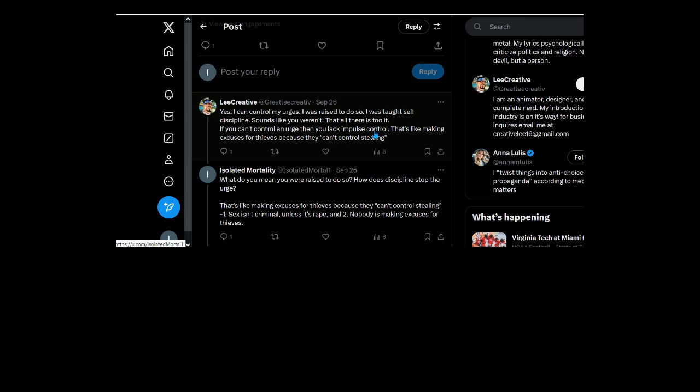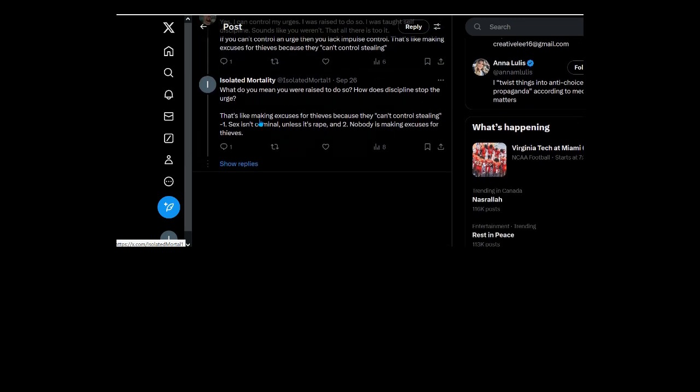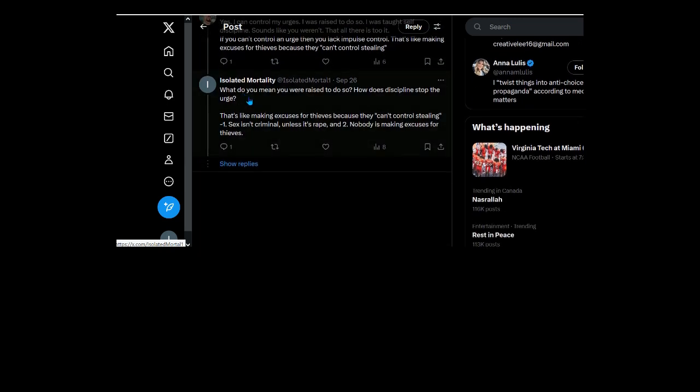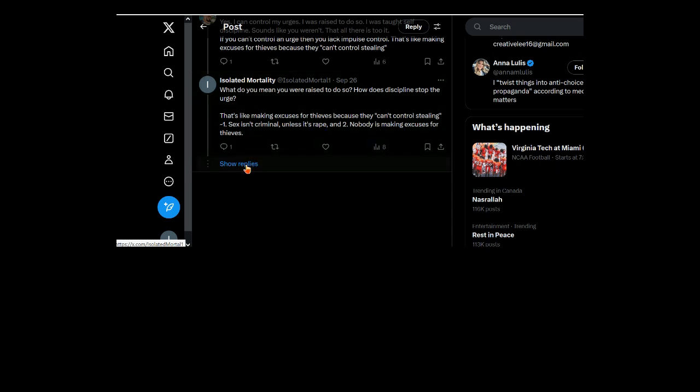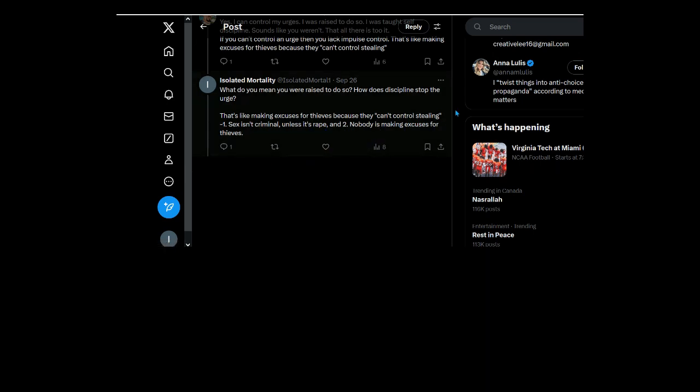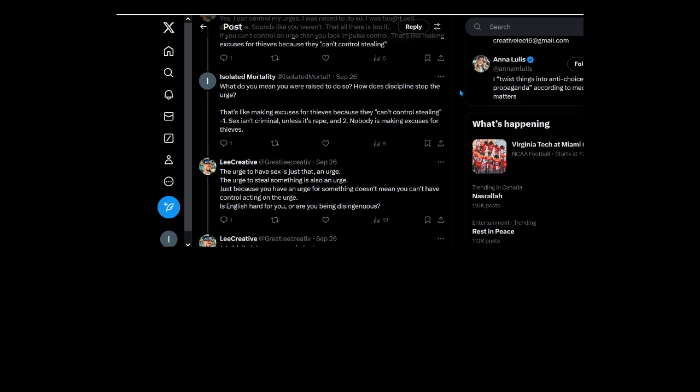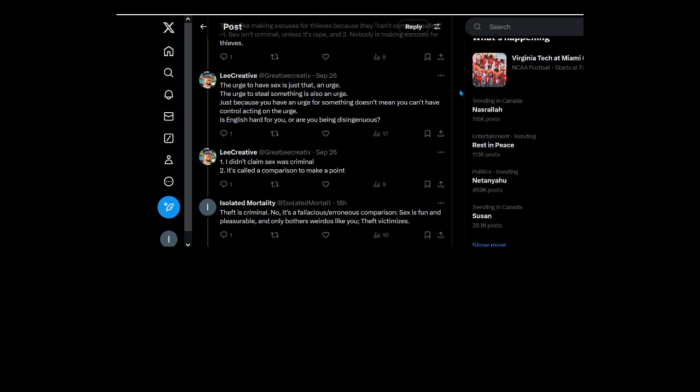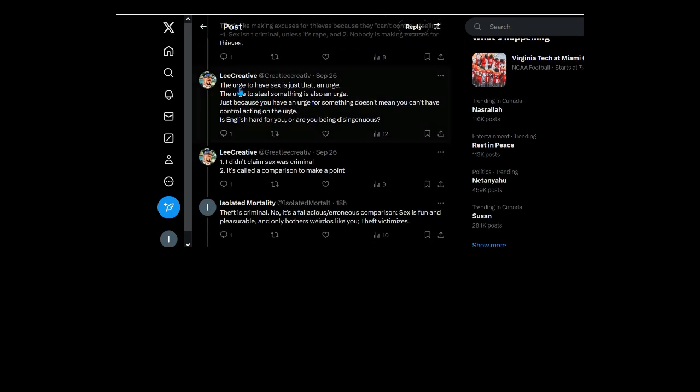You know nothing about me or anyone else Lee. That's like making excuses for... now a bad comparison as I mentioned here. That's like making excuses for thieves because... yeah, one, sex isn't criminal unless it's rape, and two, nobody's making excuses for thieves. So that's a straw man on your part.